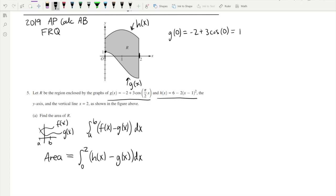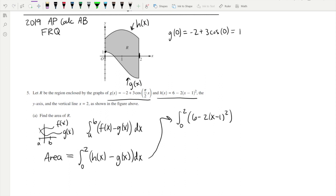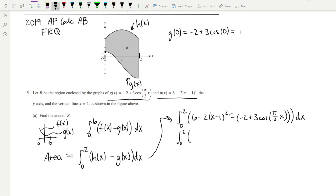The integral from 0 to 2 is: H(x) = 6 minus 2(x minus 1) squared, minus G(x) = negative 2 plus 3 cos(π/2 · x), all times dx. Simplifying the inside before integrating: distributing the negative gives a plus 2 that combines with the 6 to give 8, then minus 2(x minus 1) squared minus 3 cos(π/2 · x).